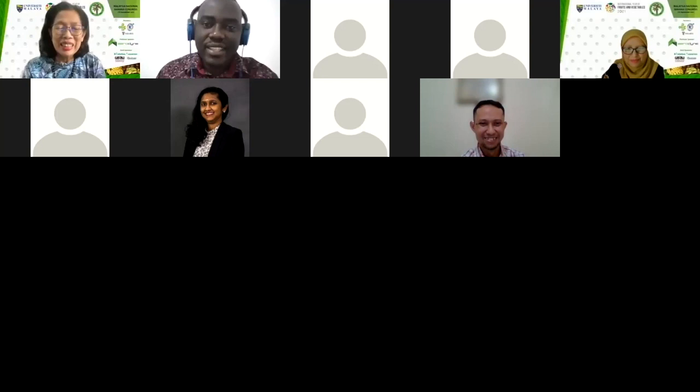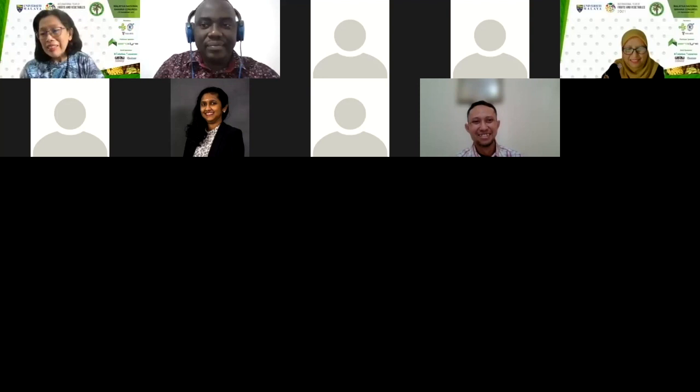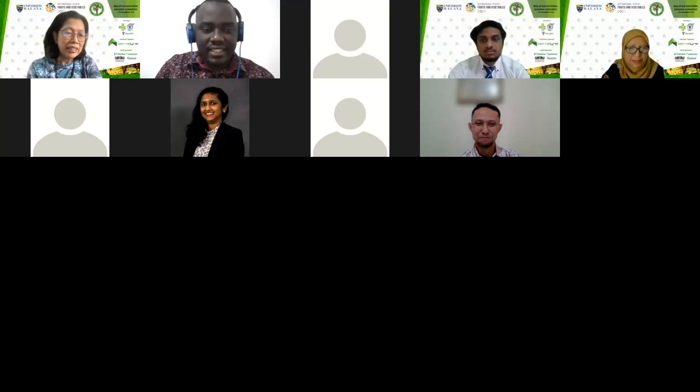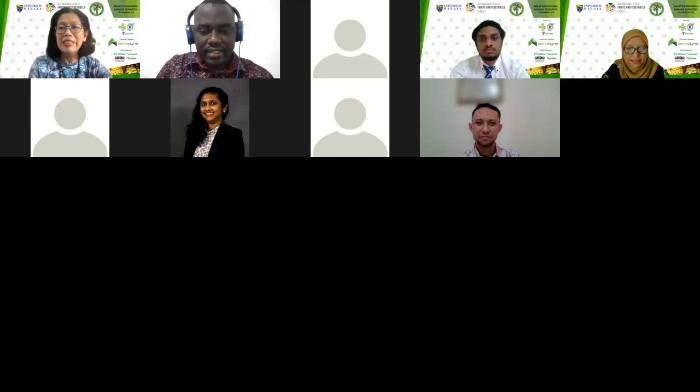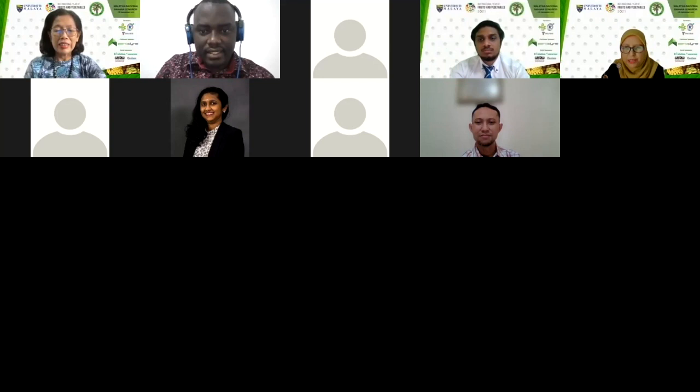Excellent. I hope you guys connect after this. I think there's no further question to Dr. Fajaruddin. Thanks again from me, and thanks again for sharing your interesting findings with us.